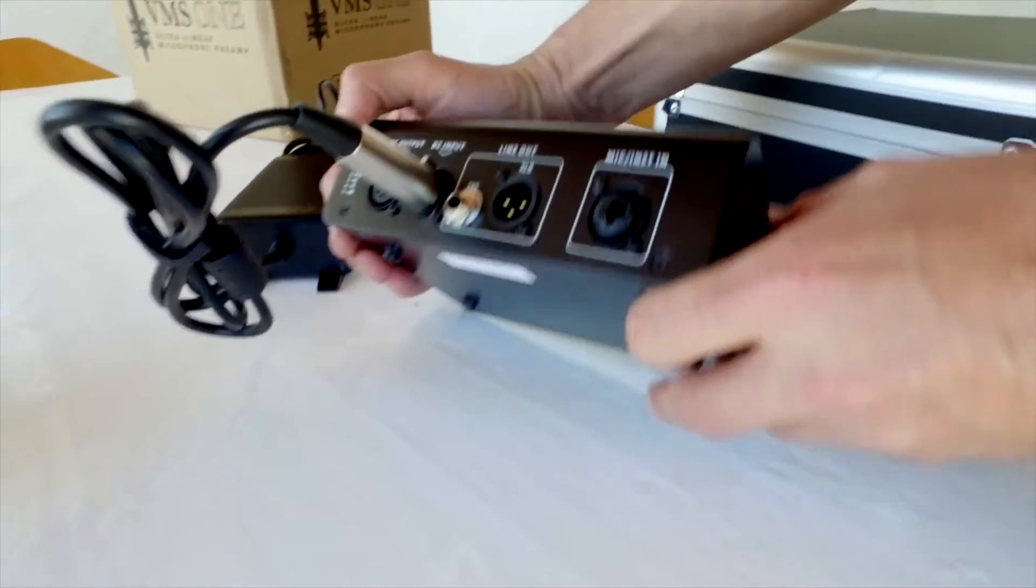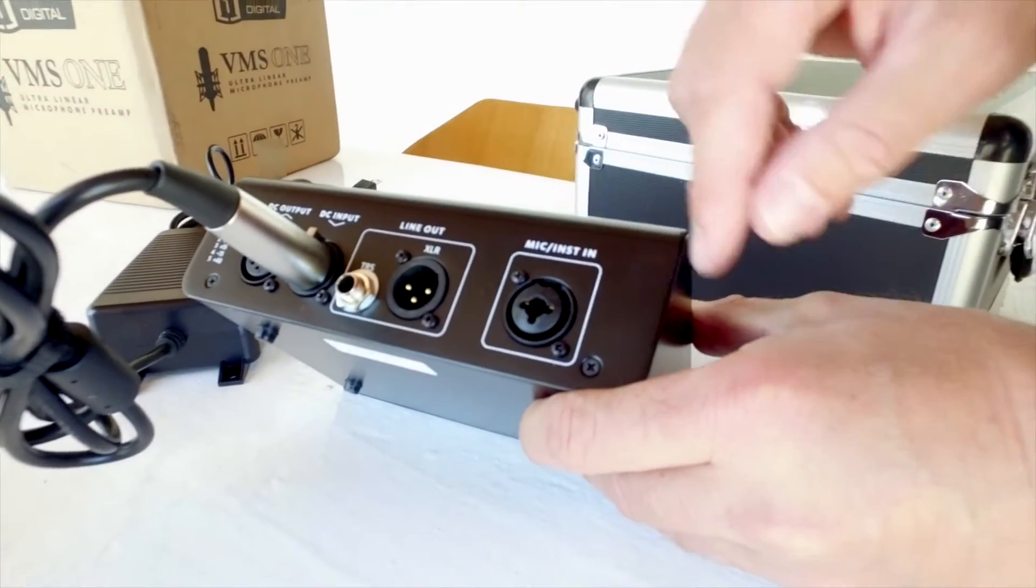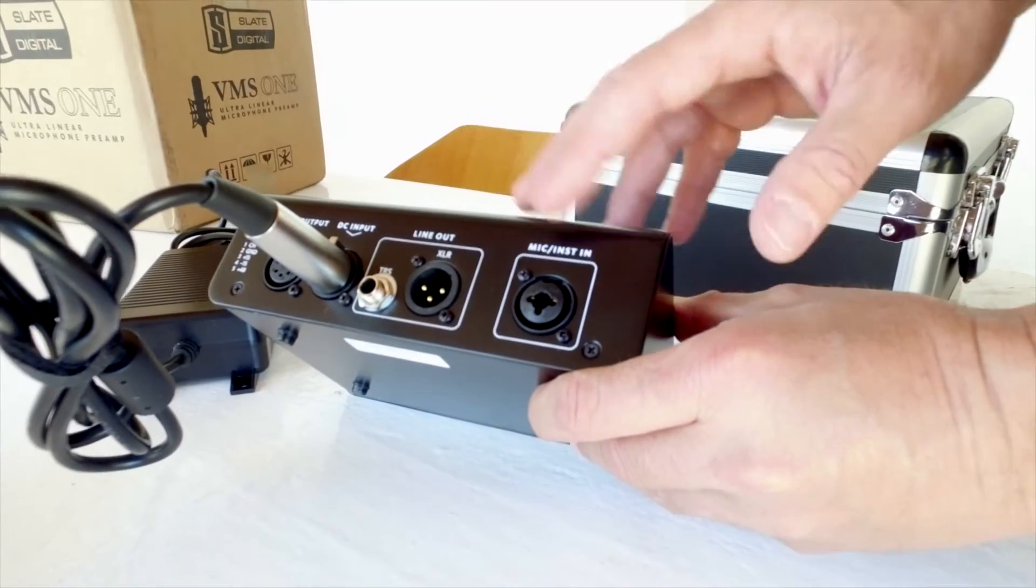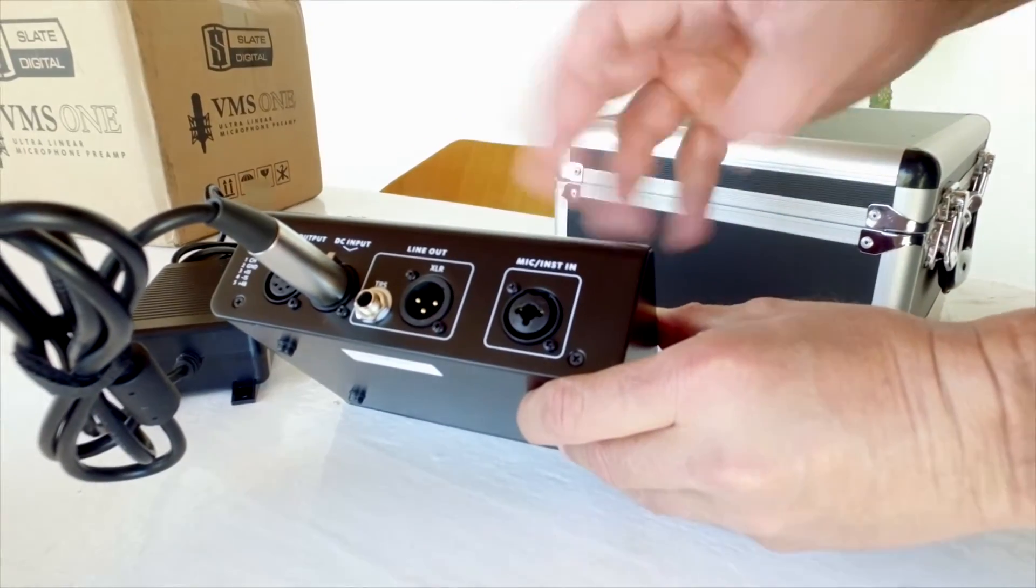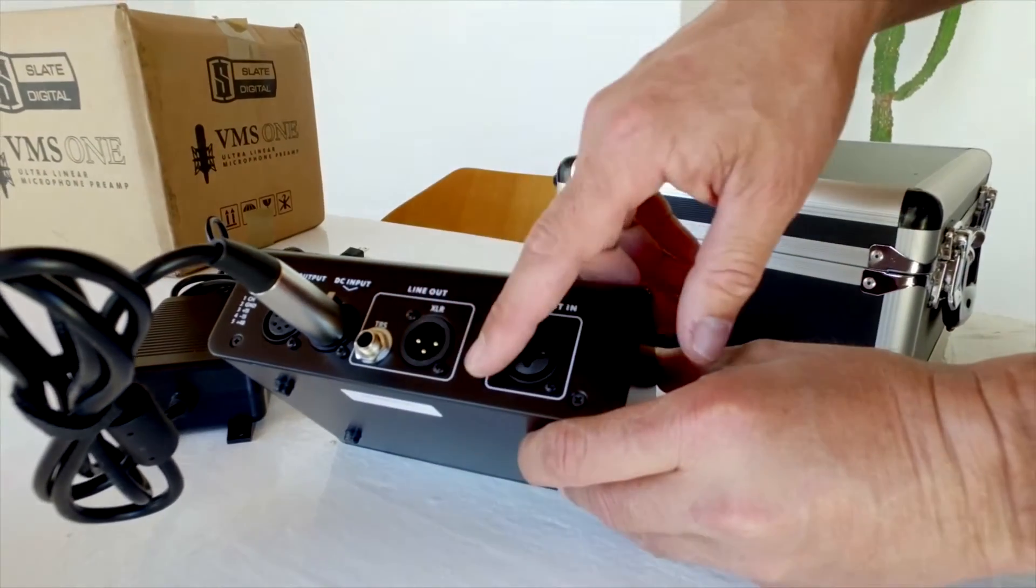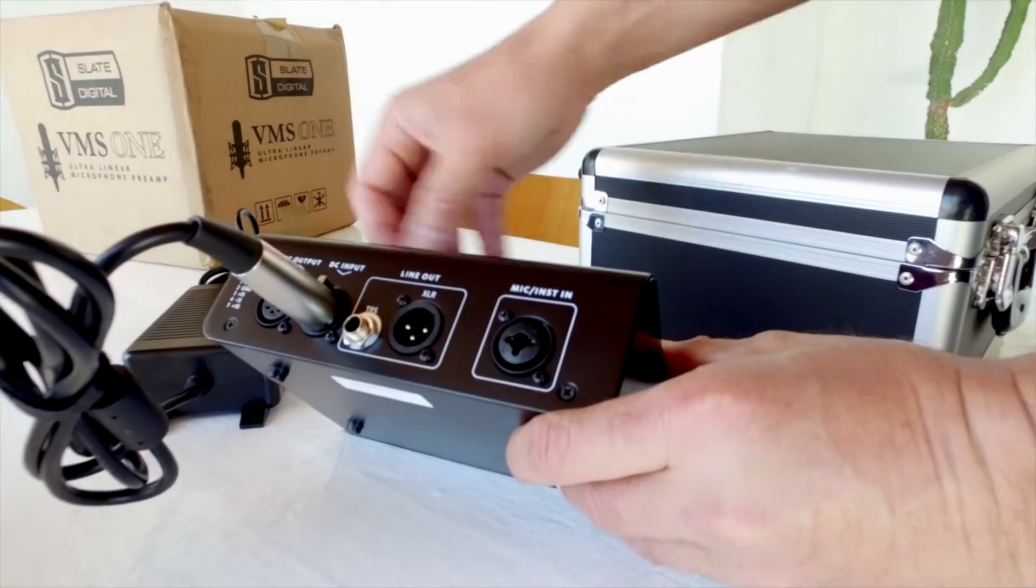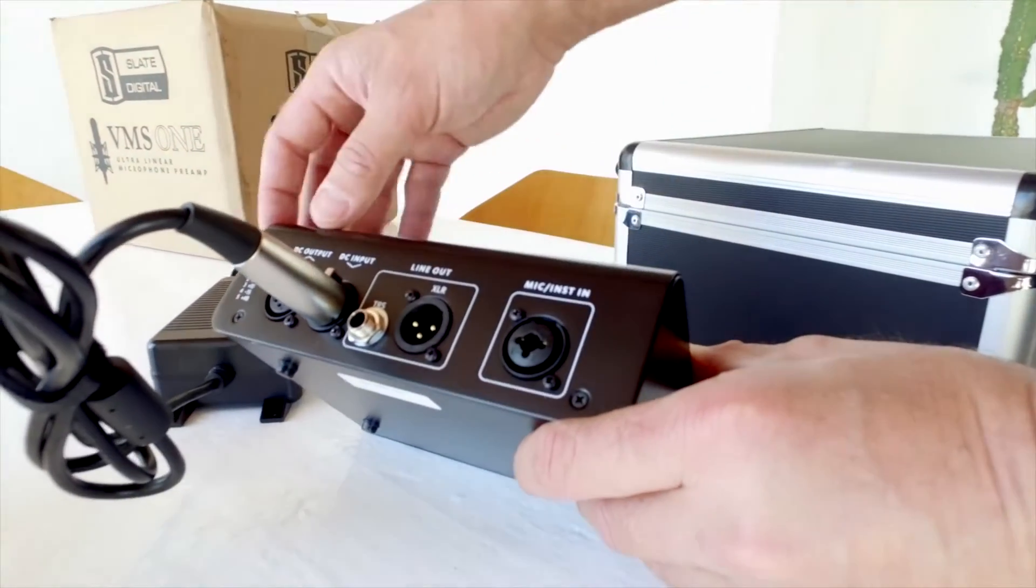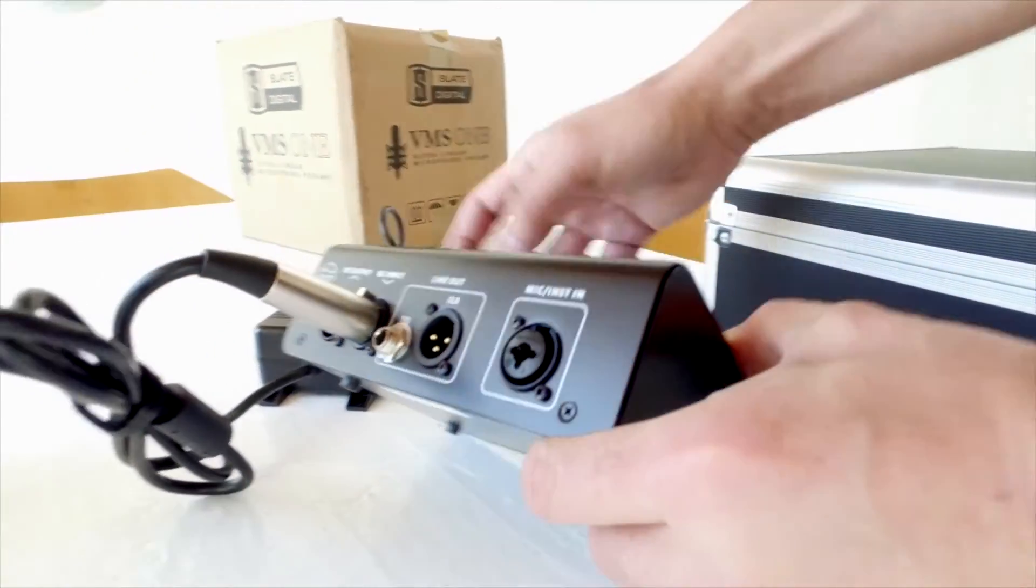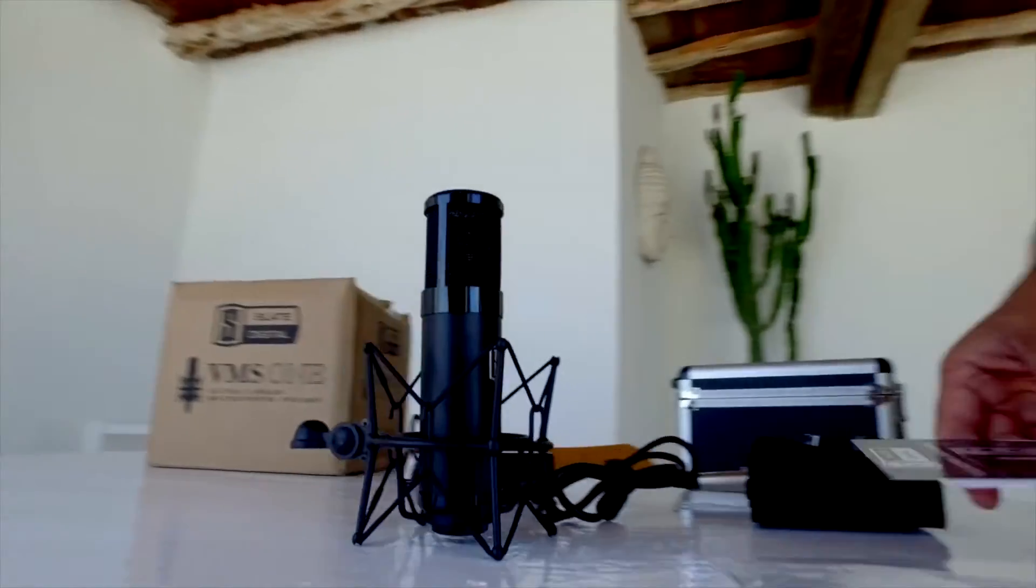On the back, you have mic input, also instrument input. This is going to be a great preamp for bass or guitar. There's XLR output and TRS output, and an additional output for power. This is number 218.